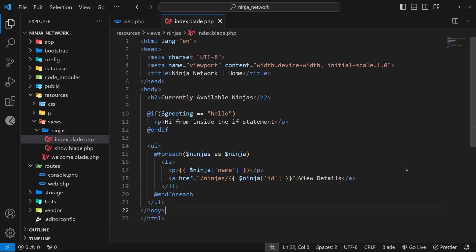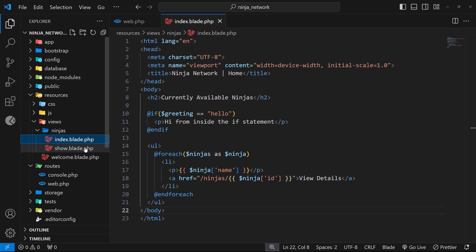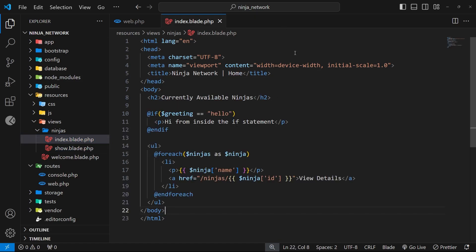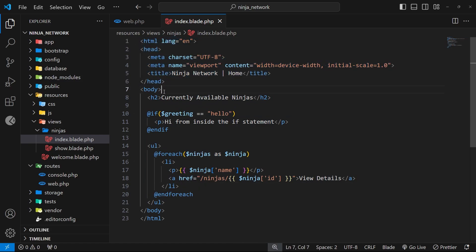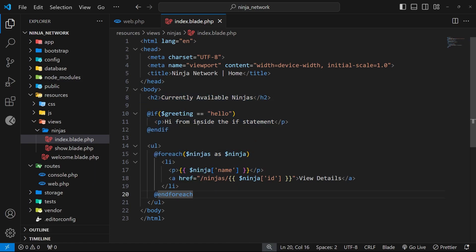Next I want to talk about something else we can do with Blade, and that is to make a layout template which can then wrap all of our different page views. Currently we only have two views inside the ninjas folder: the index one for the index page and the show one for the ninja details page. In each of these views we have the entire HTML document structure — the html tag, a head with meta tags, a title tag, and probably at some point links to a stylesheet, then the body tag and the actual page content.